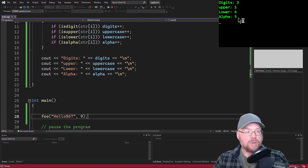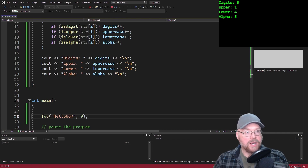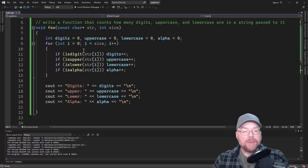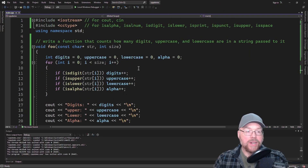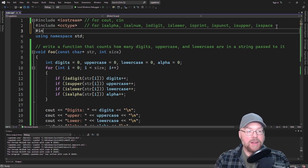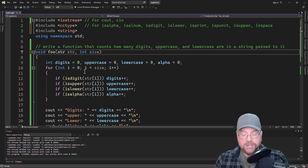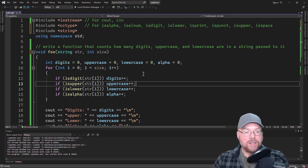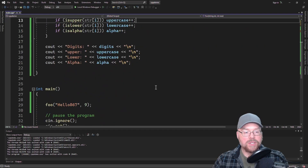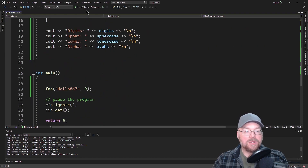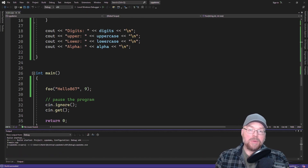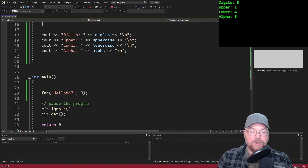So what do we got? It says digits are three — and we know that's true because there's 8, 6, 7. There's one uppercase — uppercase H. Lowercase, there's four: e, l, l, o. And alphabetic characters, there's five: H, E, L, L, O. If you want to do this with actual string objects, you'd have to pound include string and change this to string — it should work just fine. You have to go element by element; that's the big idea — testing each individual character.